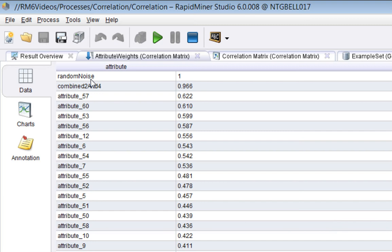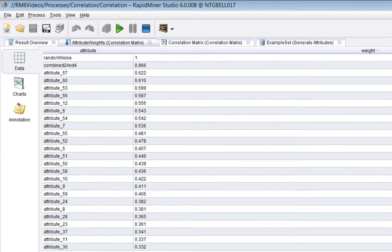And we can see that the maximum weight corresponds to the attribute that I call random noise. And also combined 2 and 4, they seem to be scoring highly. Now, to understand where these weights come from, I have done a worked example with a spreadsheet, which I shall bring over here.